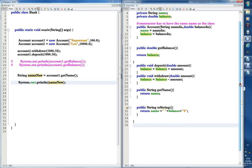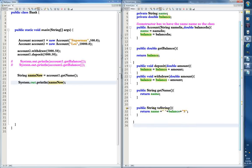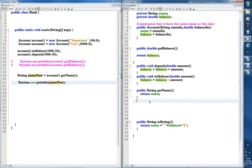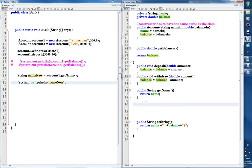Let's add another thing to this project. Let's say Superman decides he's too famous — whenever people hear his name they freak out and want his autograph. So he wants to change his name to Clark Kent — that was Superman's alias. He wants to tell that to the bank. So let's create a method that makes it possible for him to change his name.